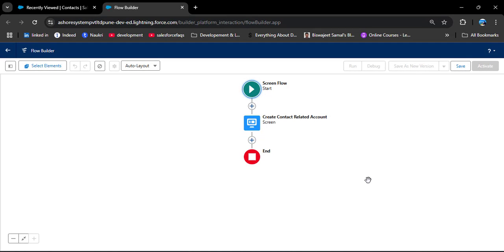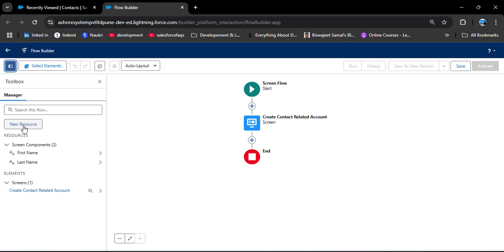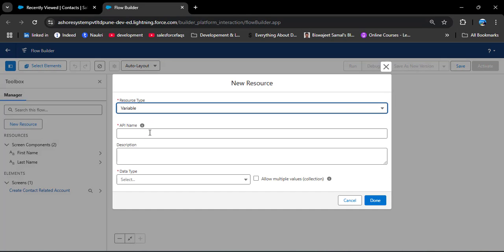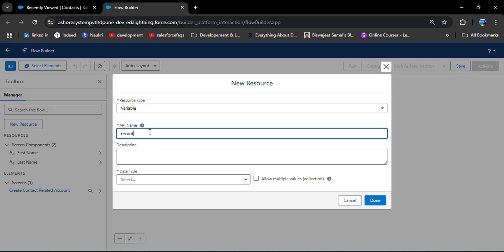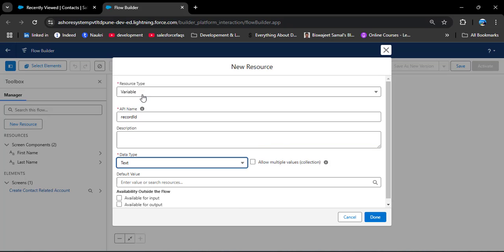After getting input from the user through this screen component, we need to create the contact record and relate it to a particular account. For that, we first need to create a variable to hold the account ID. I am clicking the toolbox toggle, clicking New Resource, selecting Variable, and entering the API name 'recordId'. Make sure the API name is exactly like this because when we take the record ID from outside the flow, the API name must match exactly. In Data Type, I am selecting Text, and in Availability Outside the Flow I am selecting Available for Input, then clicking Done.